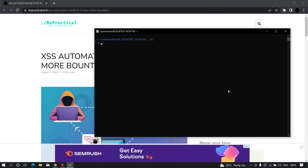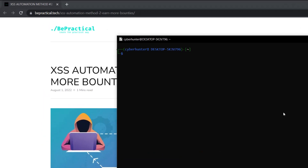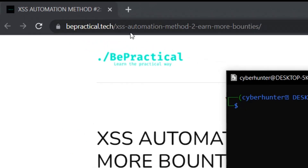To use this tool, you just need to follow along with this video. The first thing you need to do is head over to the article at bepractical.tech — the article is titled 'XSS Automation Method to Earn More Bounties'. The link is given in the description below.